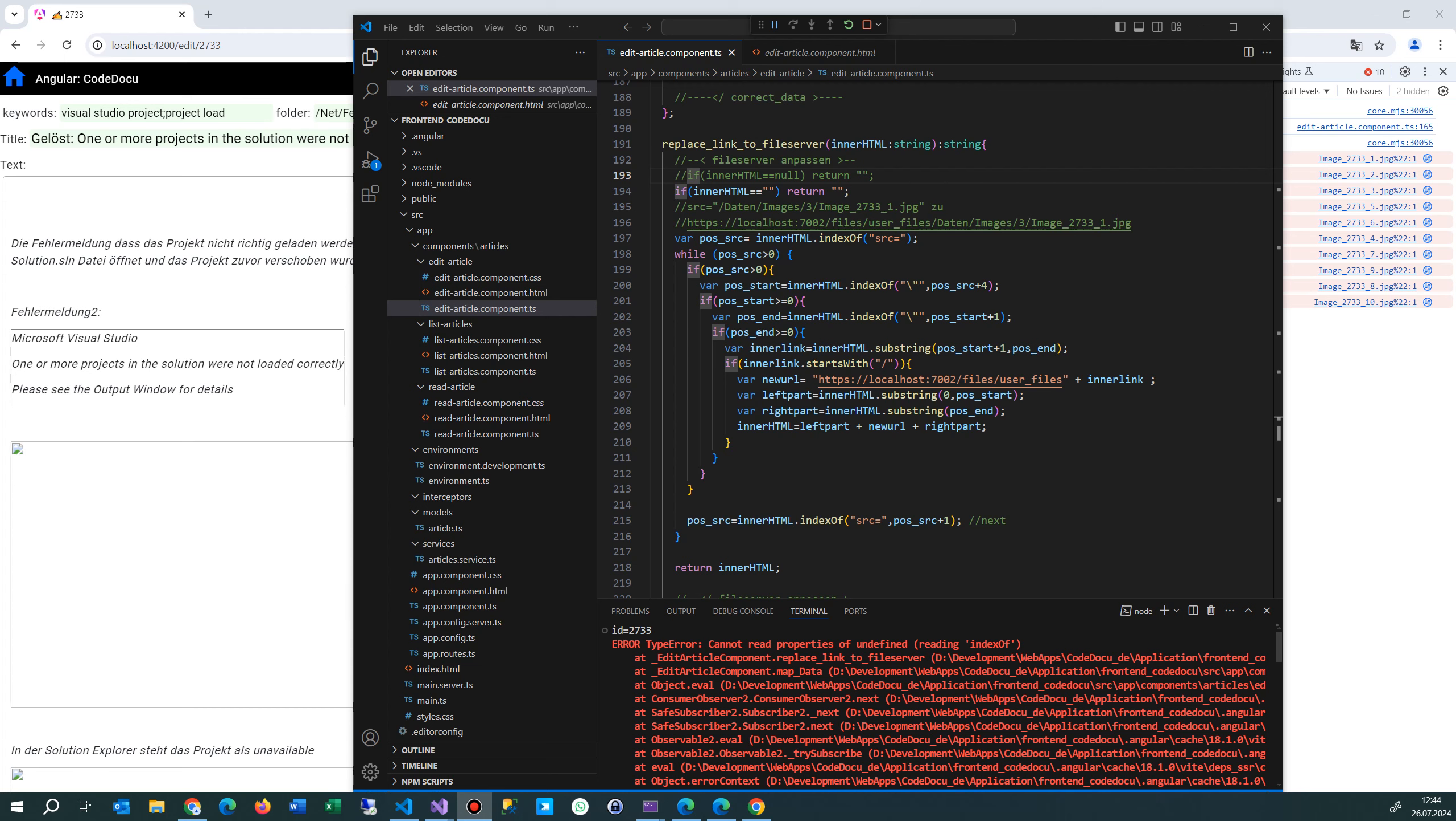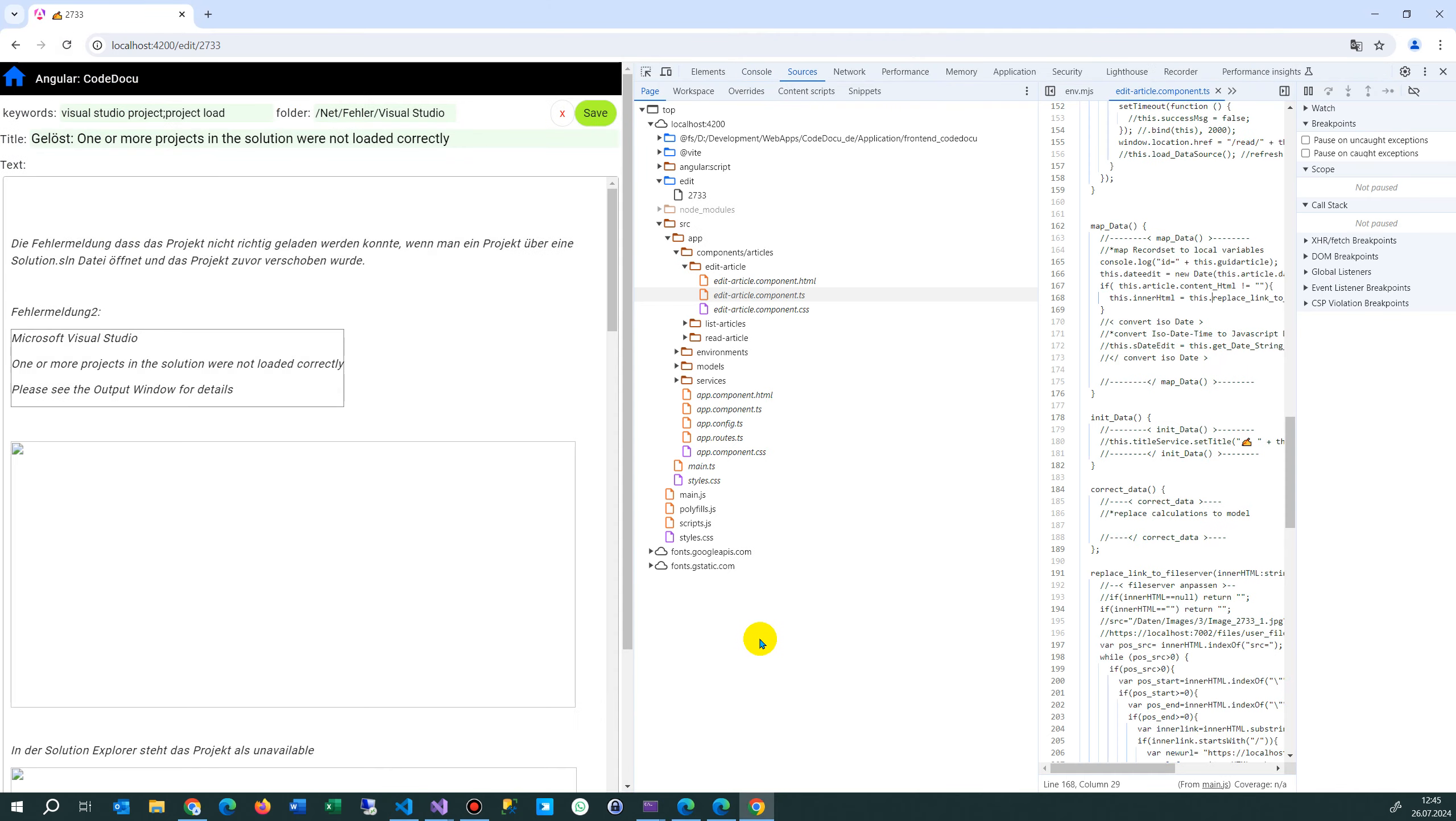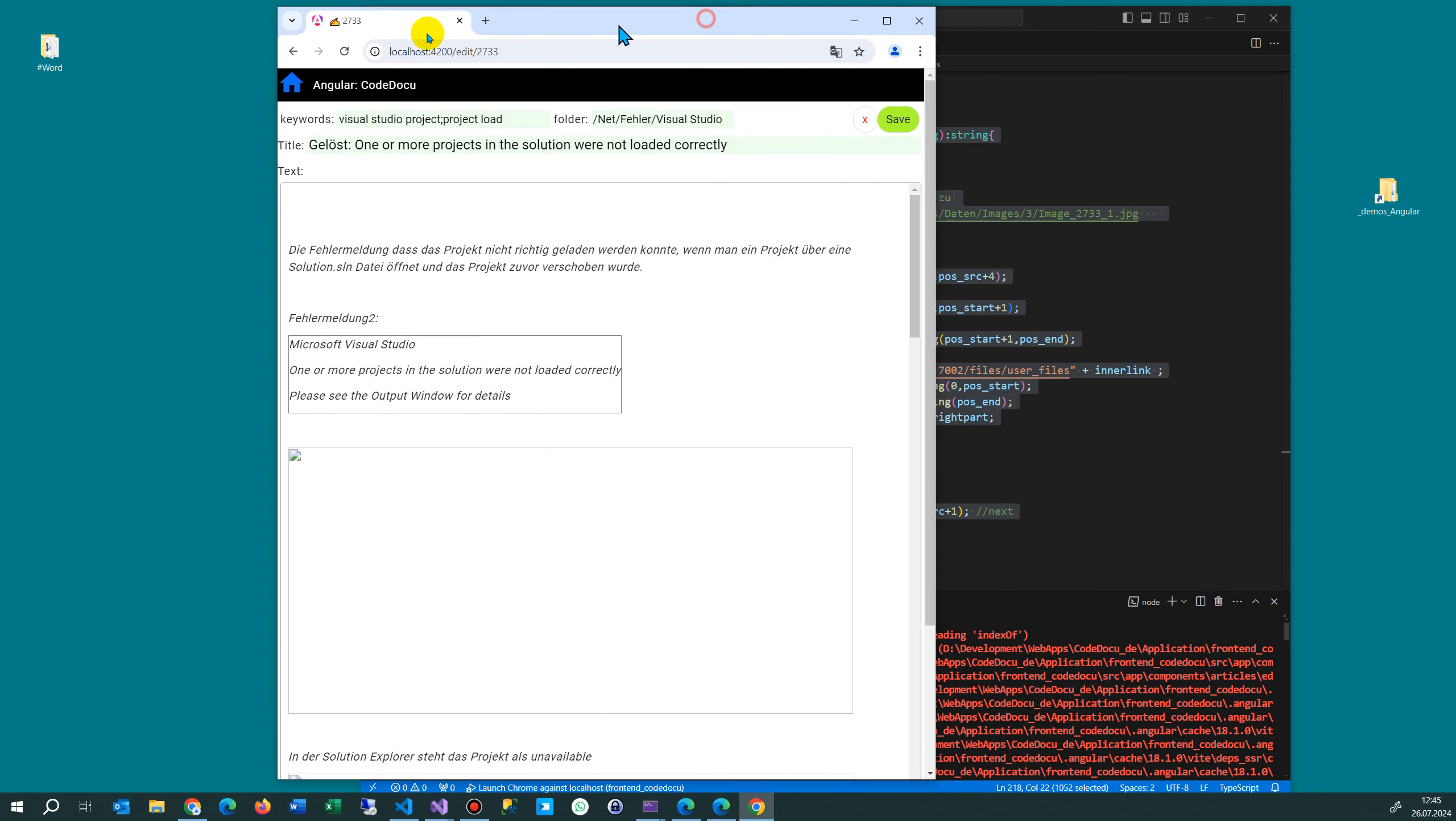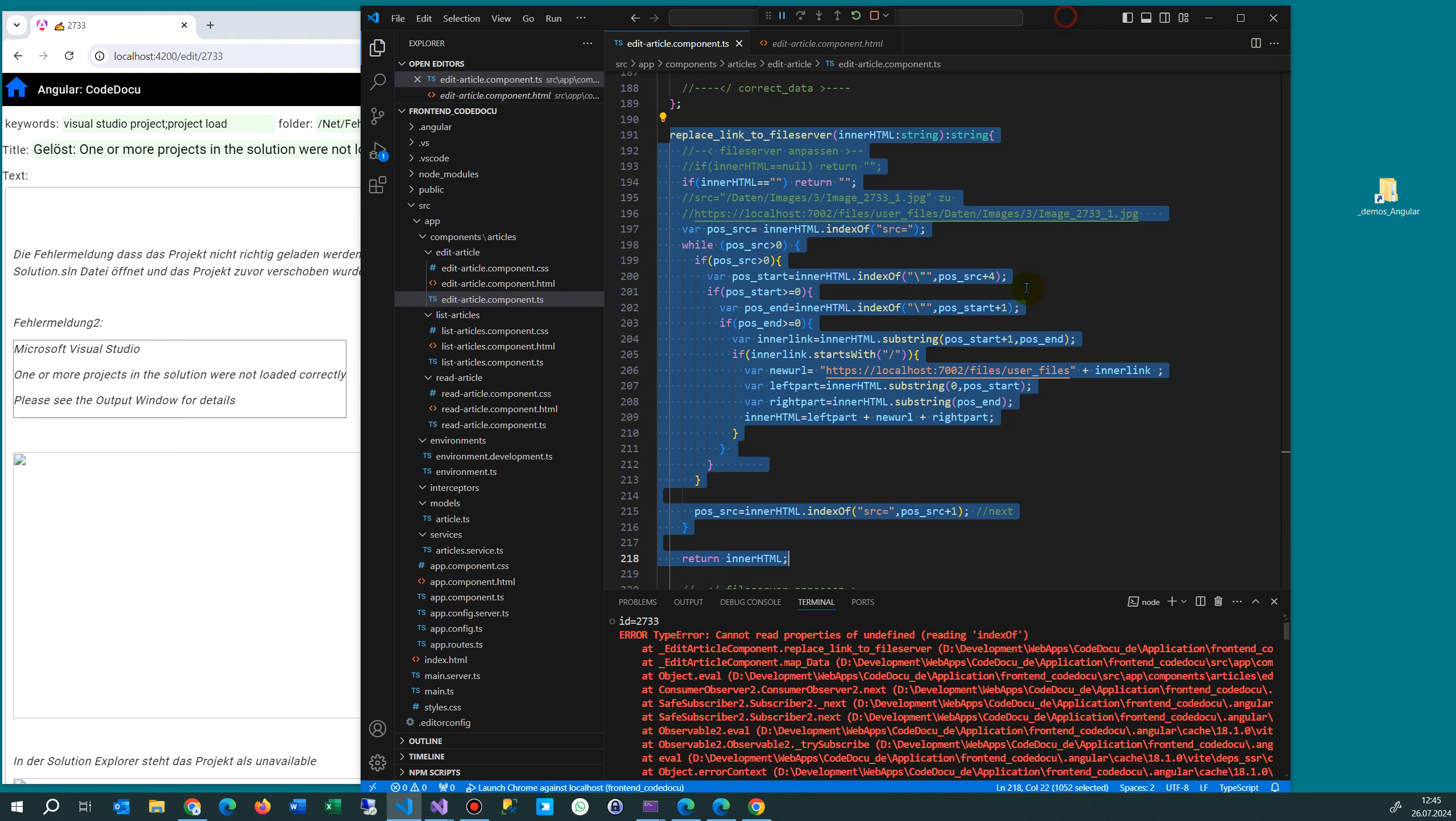This video shows how to solve a problem in Angular code with TypeScript. Whenever I load and refresh my page, I get a line error in my debugger in Visual Studio Code. The error is 'TypeError: cannot read property of something' when reading indexOf.